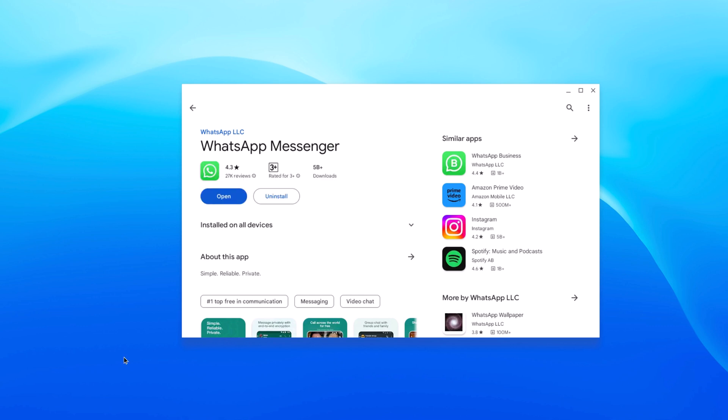Then click on the install button and wait for the installation process to complete. Once the application is installed on your Chromebook, you can simply open the Android application from the app launcher.